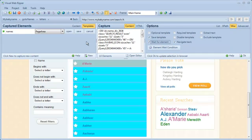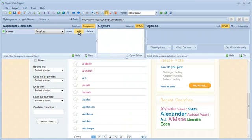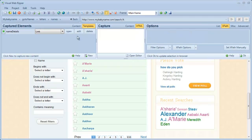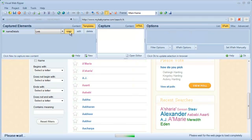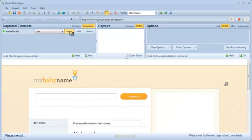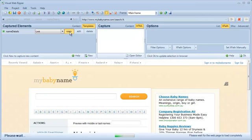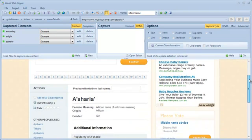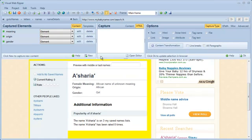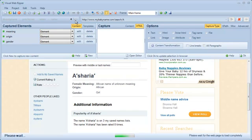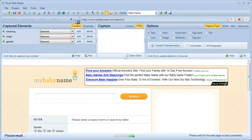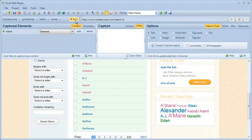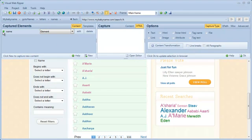Now I'll test it again to make sure it works. You can see the icon is now green, so Visual WebRipper has successfully waited for the names to load.